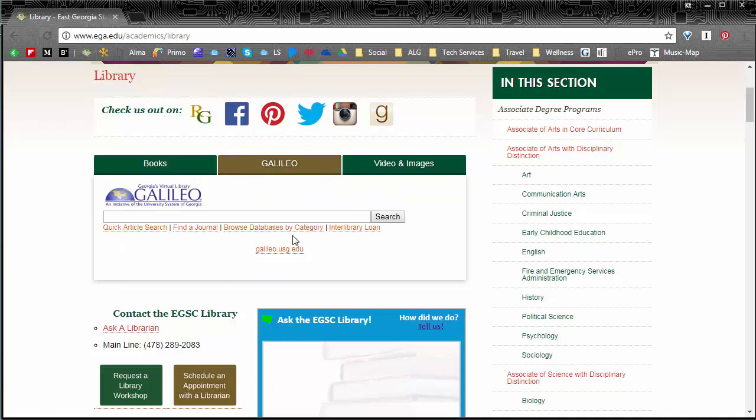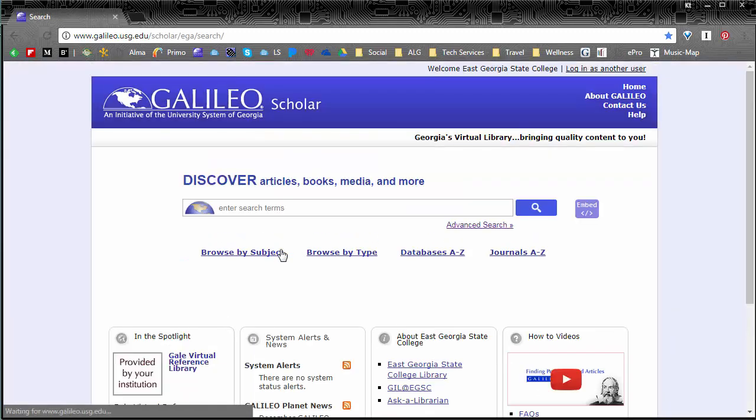So to access Galileo you could search in this main search box but since we know that we're looking specifically for cases, instead I'm going to go to just a part of Galileo or a database in Galileo called Nexus Uni. So here we have a link out to Galileo so let's just go to the main Galileo website.